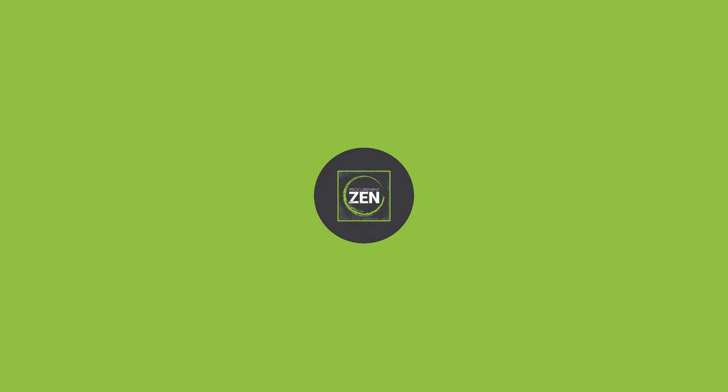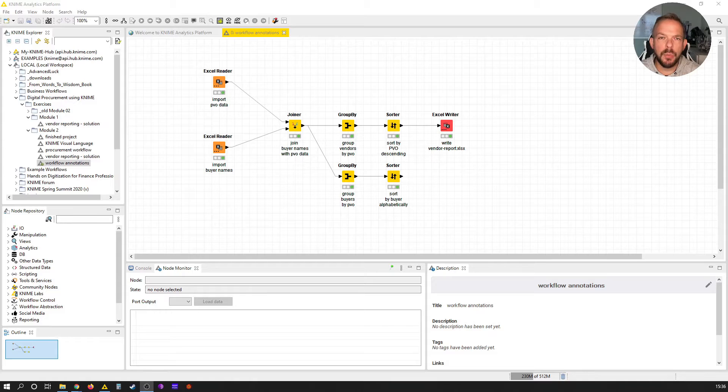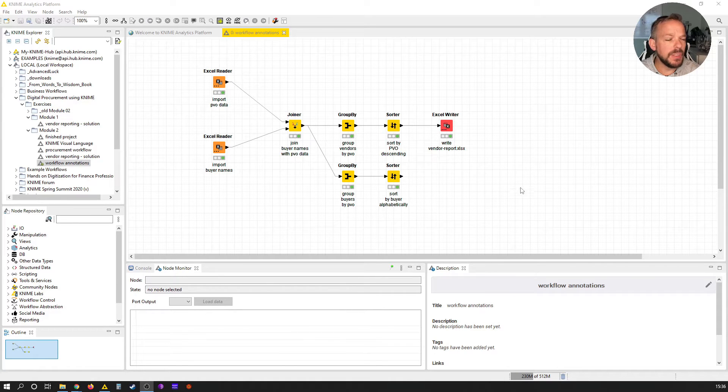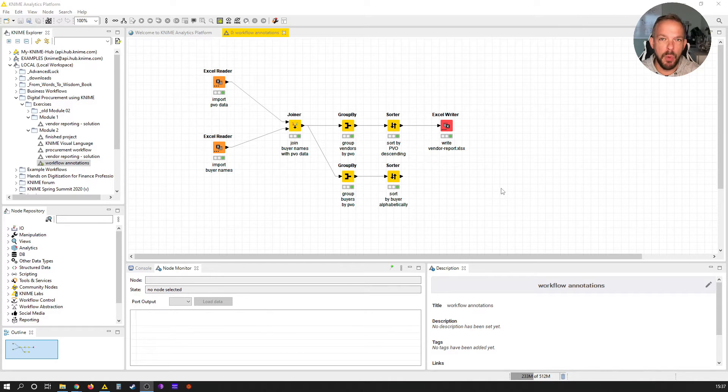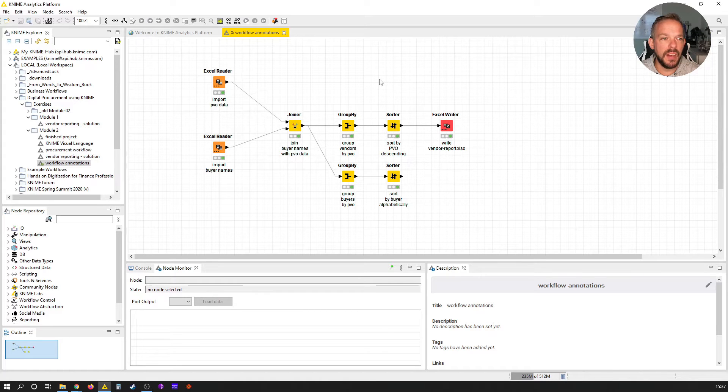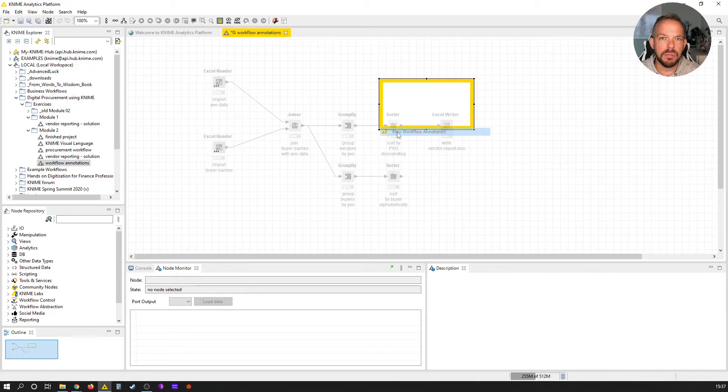These are basically simple visual elements with the only purpose to provide structure. If we have a look at the workflow we have been working on so far, you can still read it, but let's give it a little bit more structure by adding a workflow annotation. Right-click on the canvas and select New Workflow Annotation.